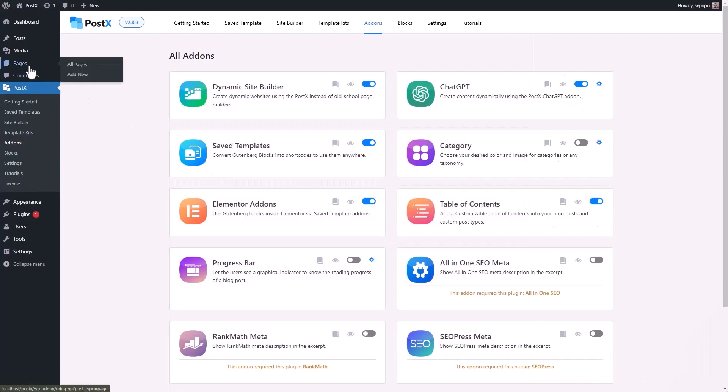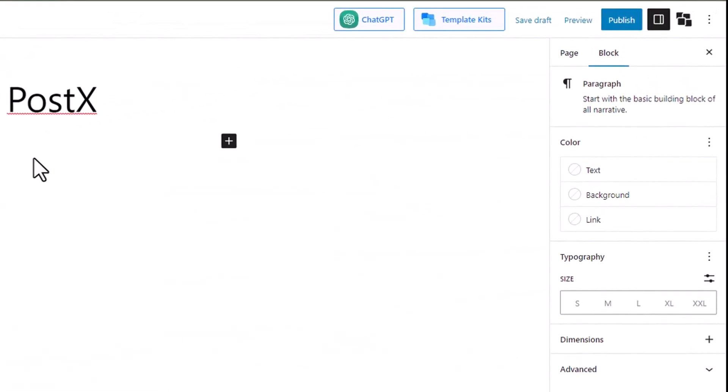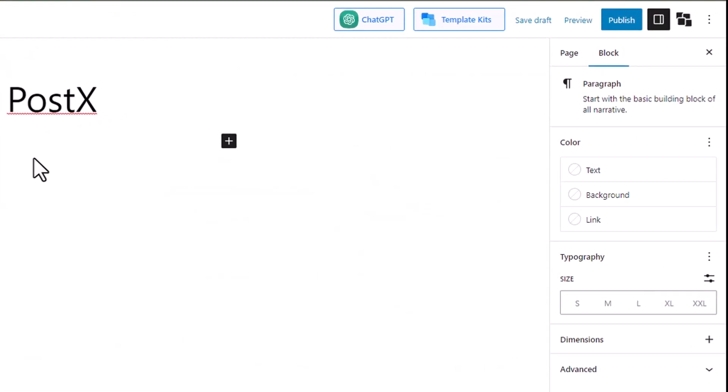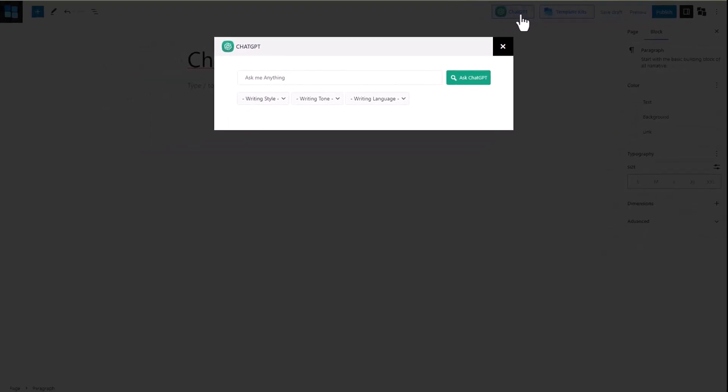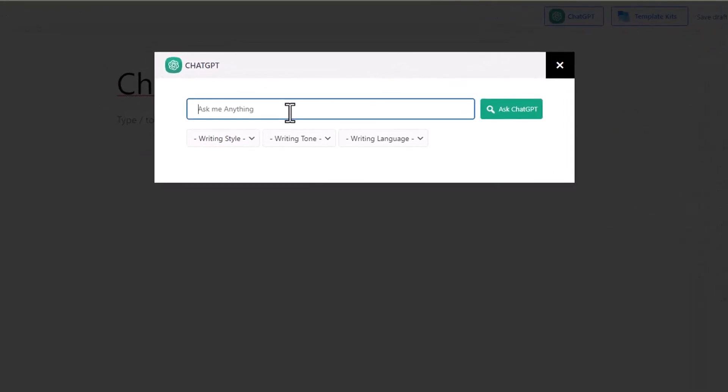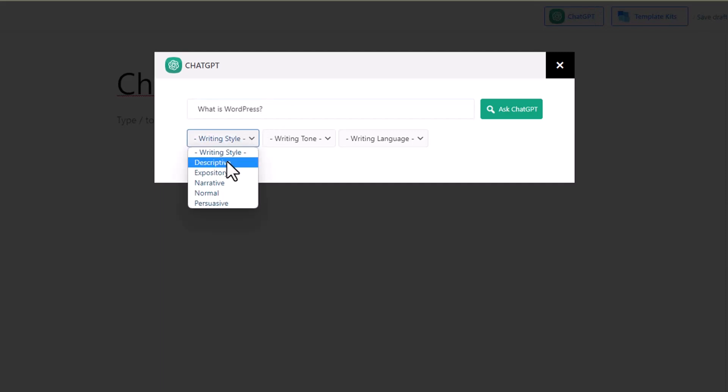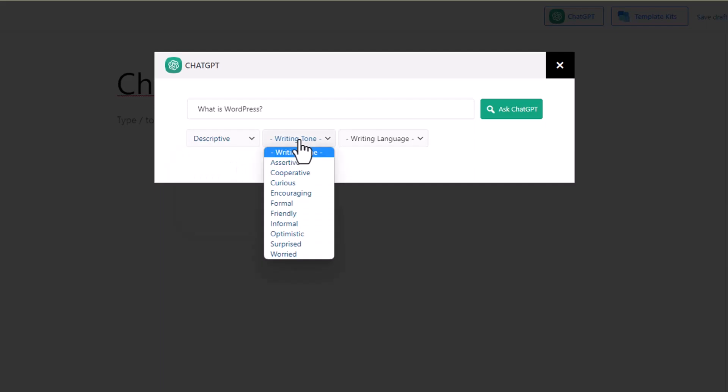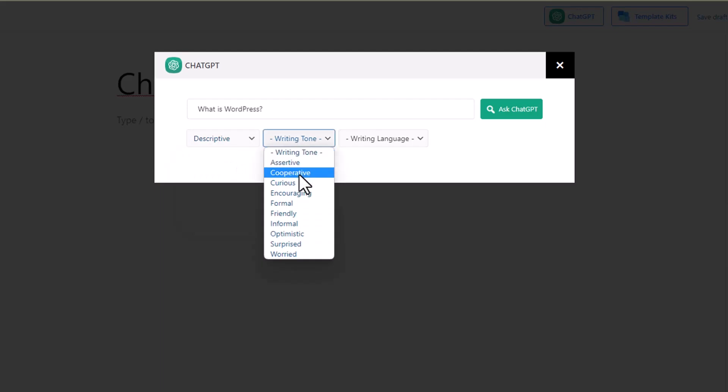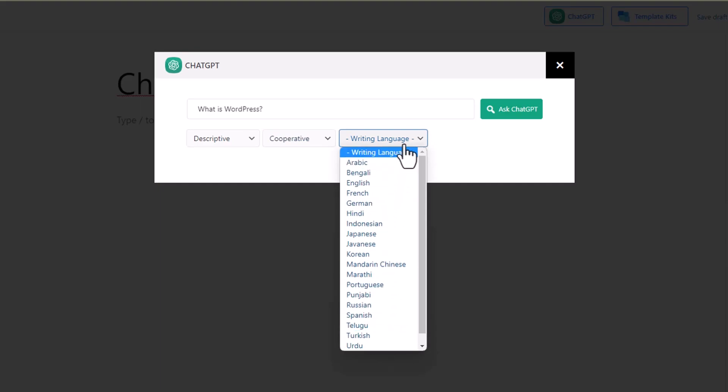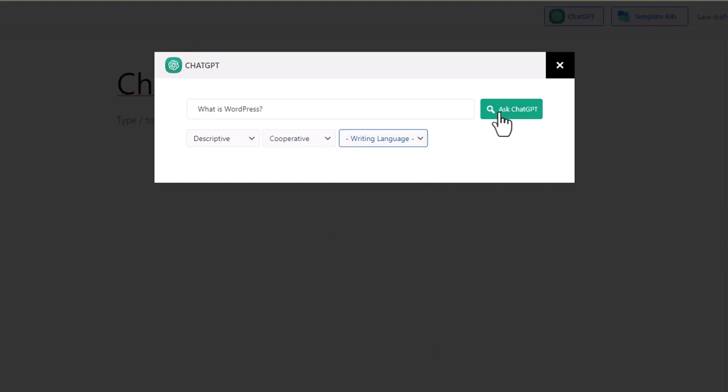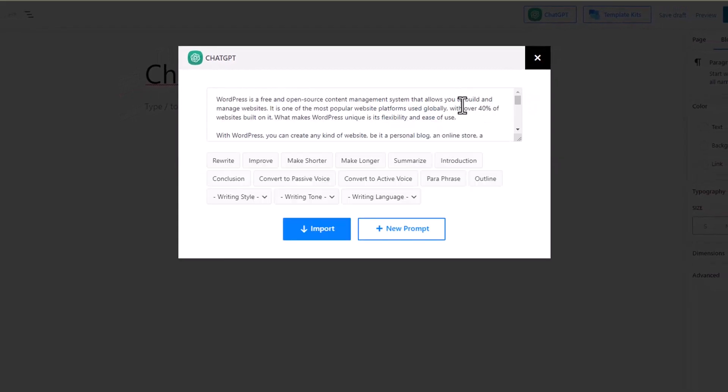Now that our ChatGPT is ready, let's try it out in a new page. Click on the ChatGPT button for a fresh prompt. Now ask ChatGPT the content that you want. You can select the writing style of the content, the tone of the content that you want, and also the language of the content. Finally, click on the Ask GPT button, and your content will be ready.